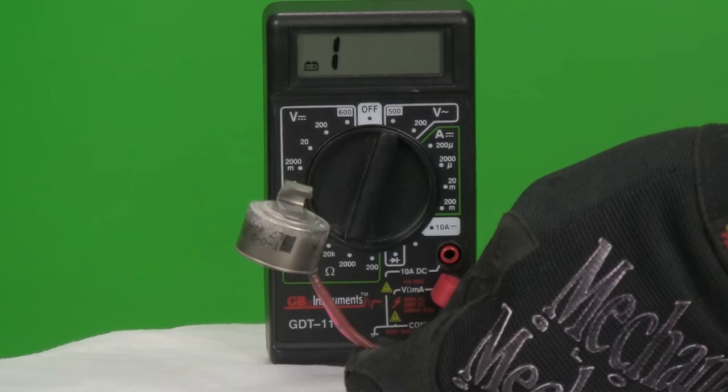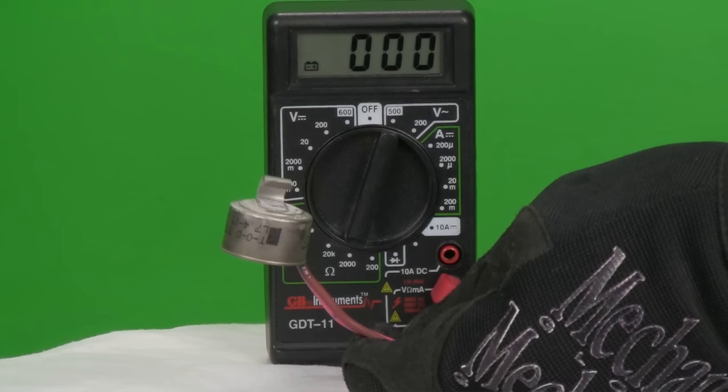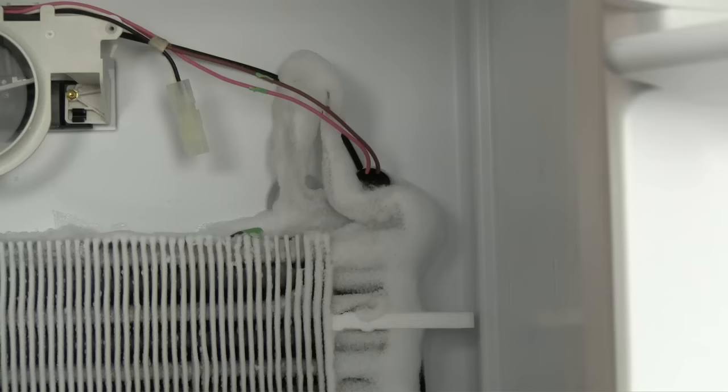This thermostat is called a bimetal thermostat because it has two small contact strips that flex with temperature change to open or close a circuit. In this case the bimetal thermostat closes, allowing electricity to flow through when it is cold. In this way the refrigerator will not energize the defrost heater if there is no ice to melt. This thermostat is basically an automatic switch that is on when it is cold.